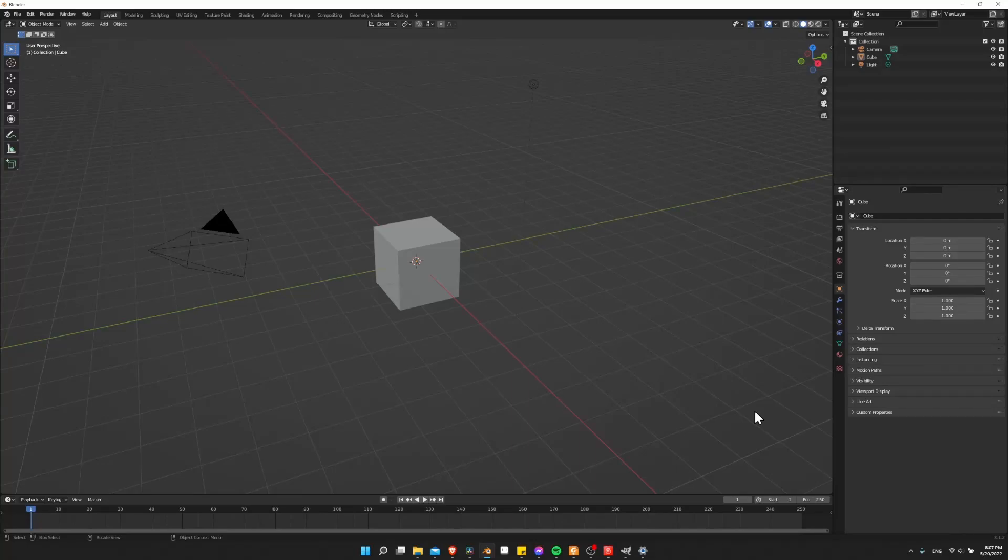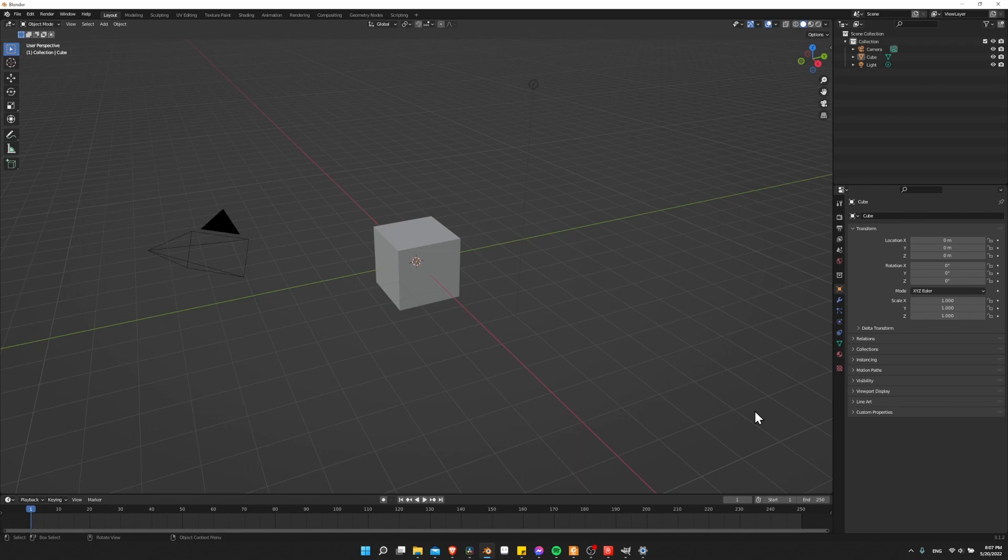Hello everybody, Chris here, and in this video I'm going to be showing you how to import reference images for your characters inside of Blender.